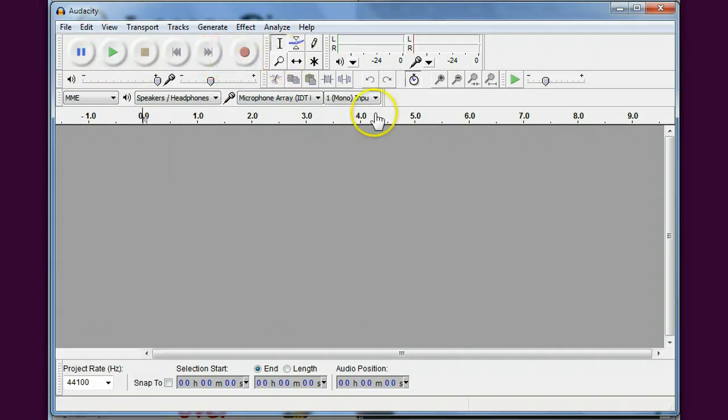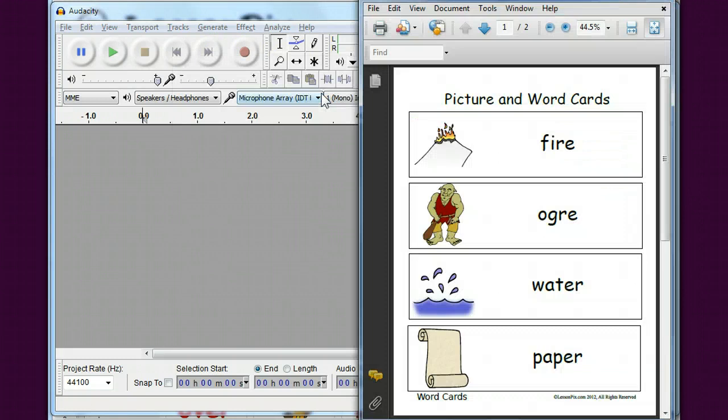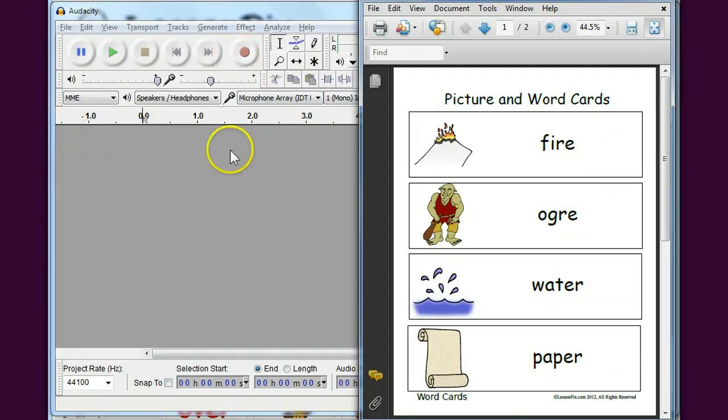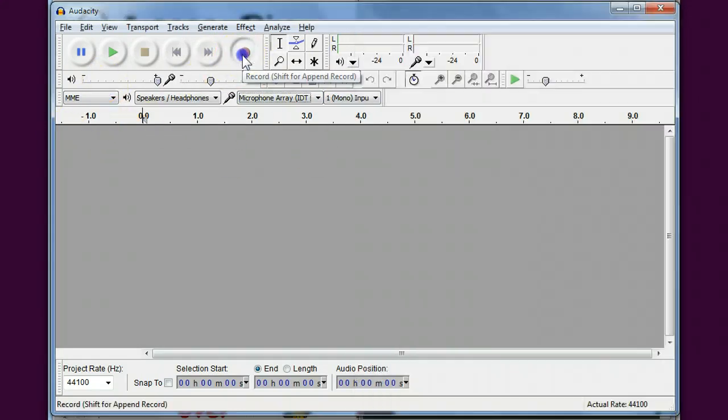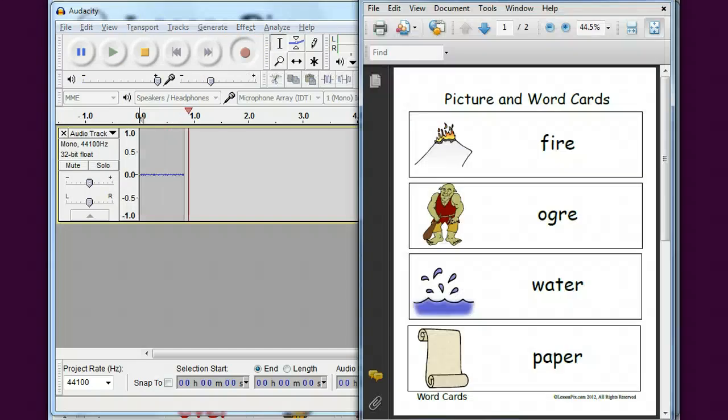So I go ahead and record the words that I'm looking for all within one recording, so I'd go like this: fire.